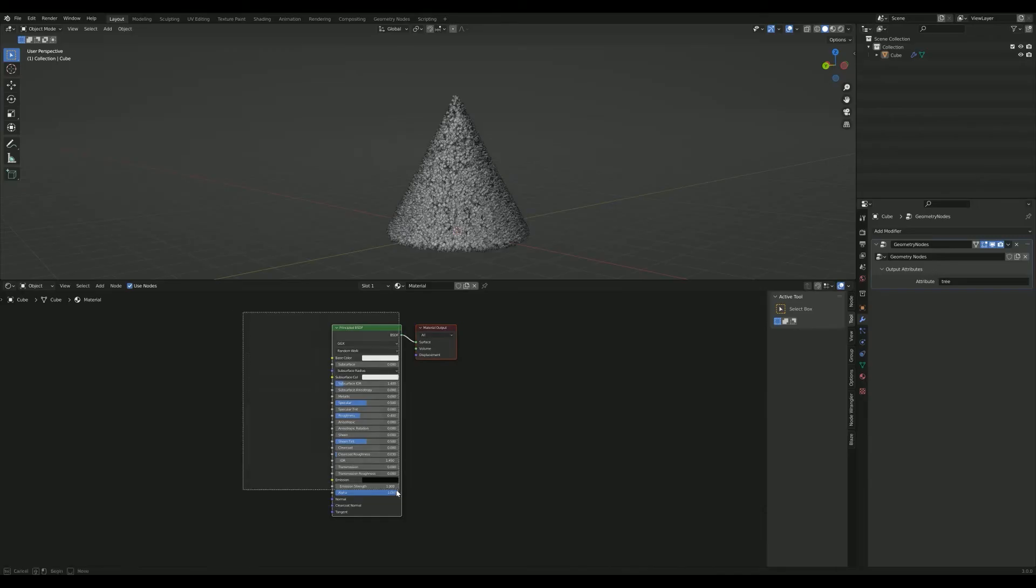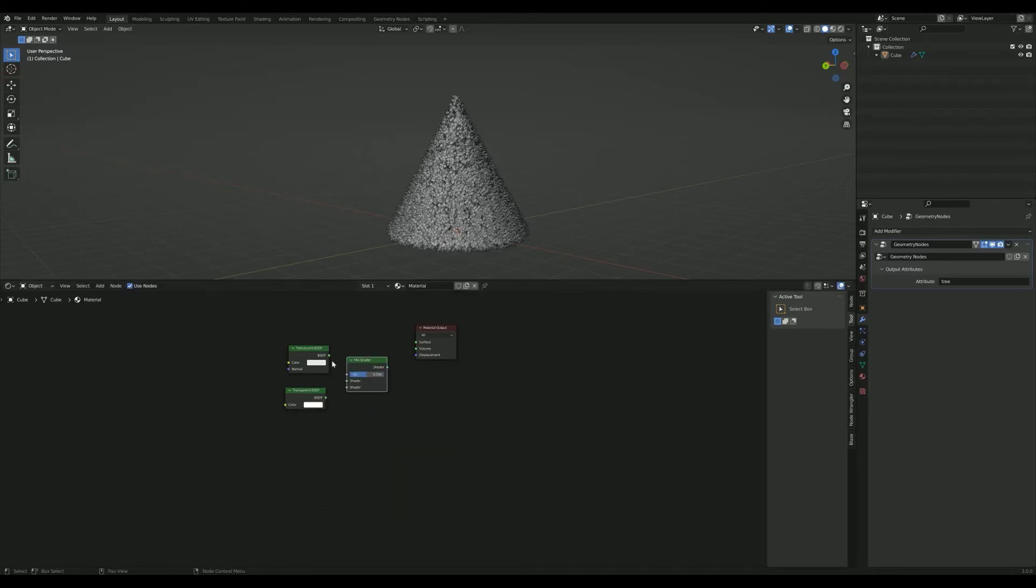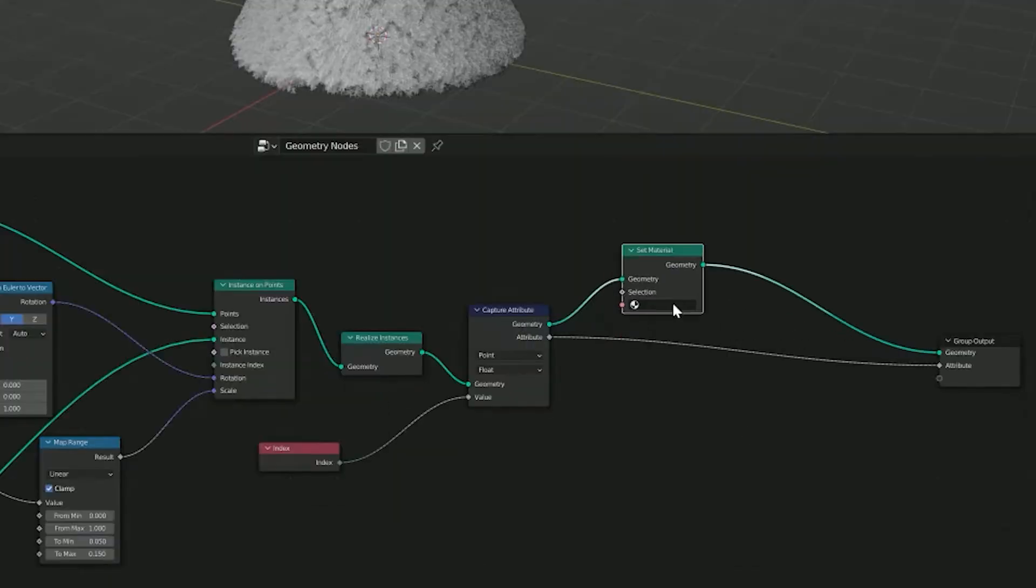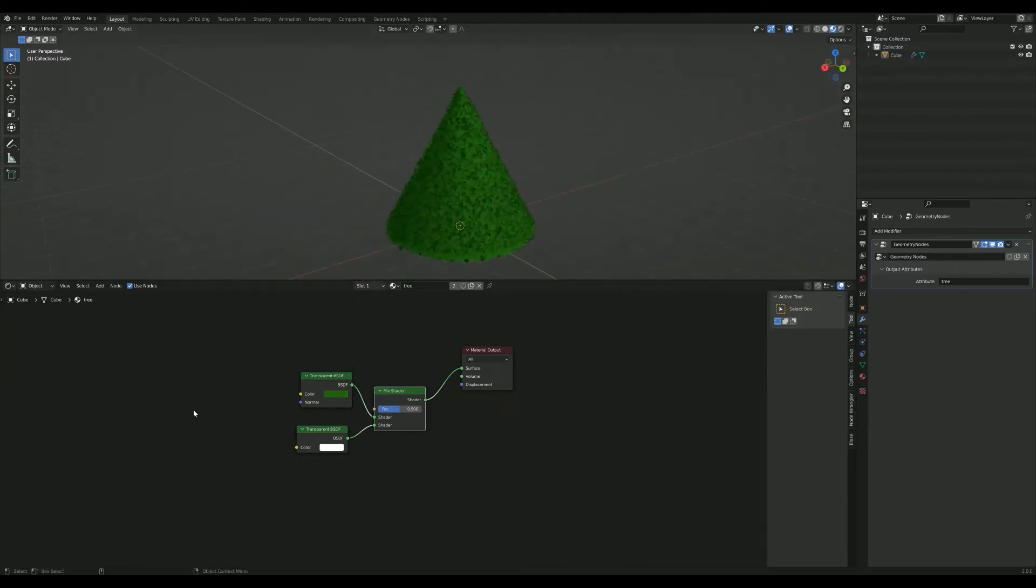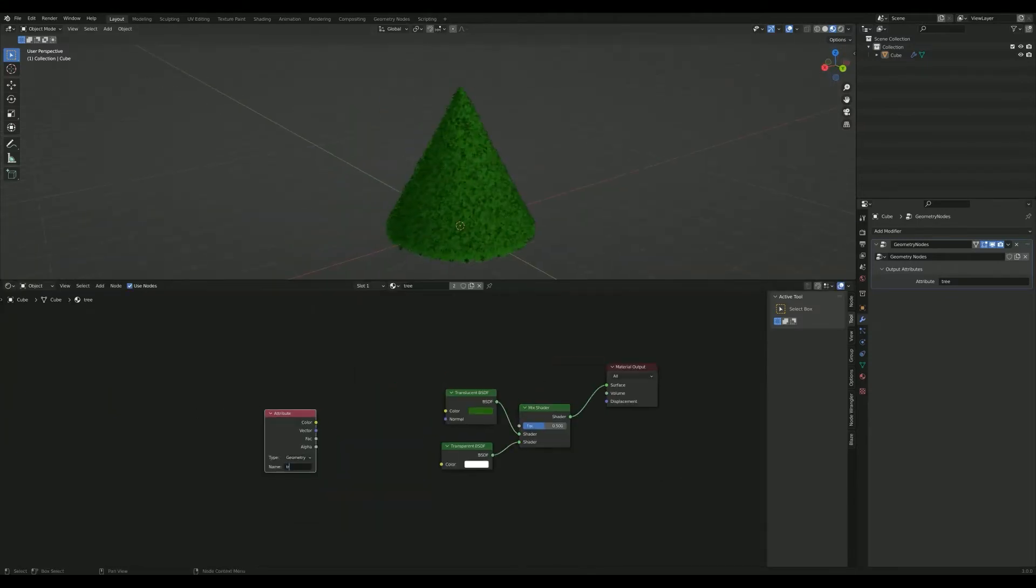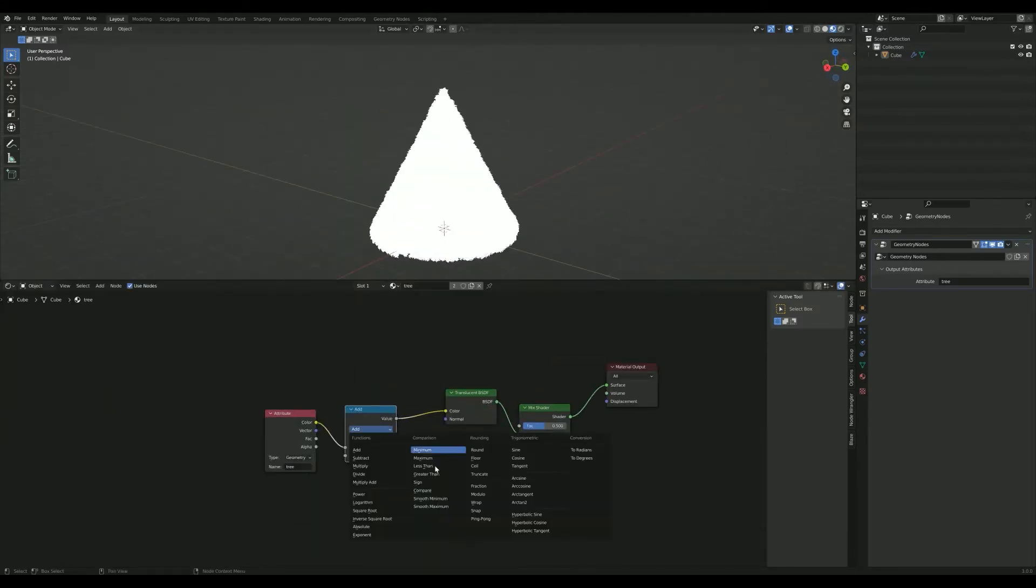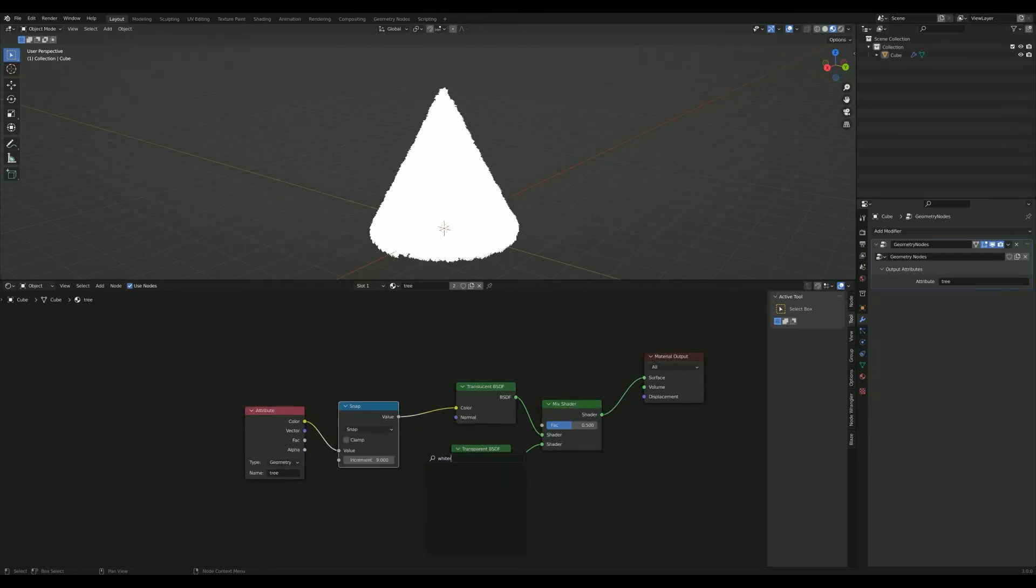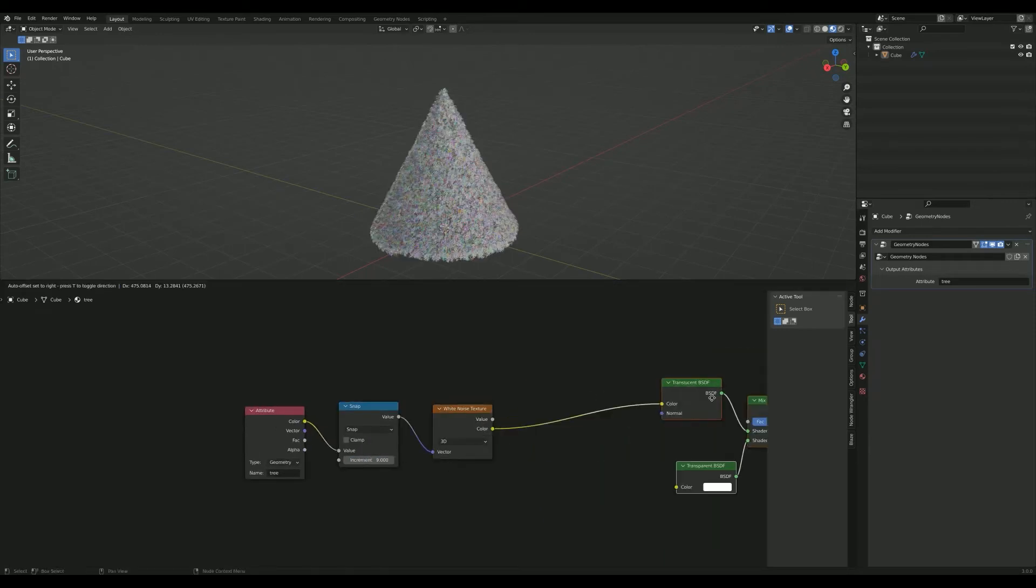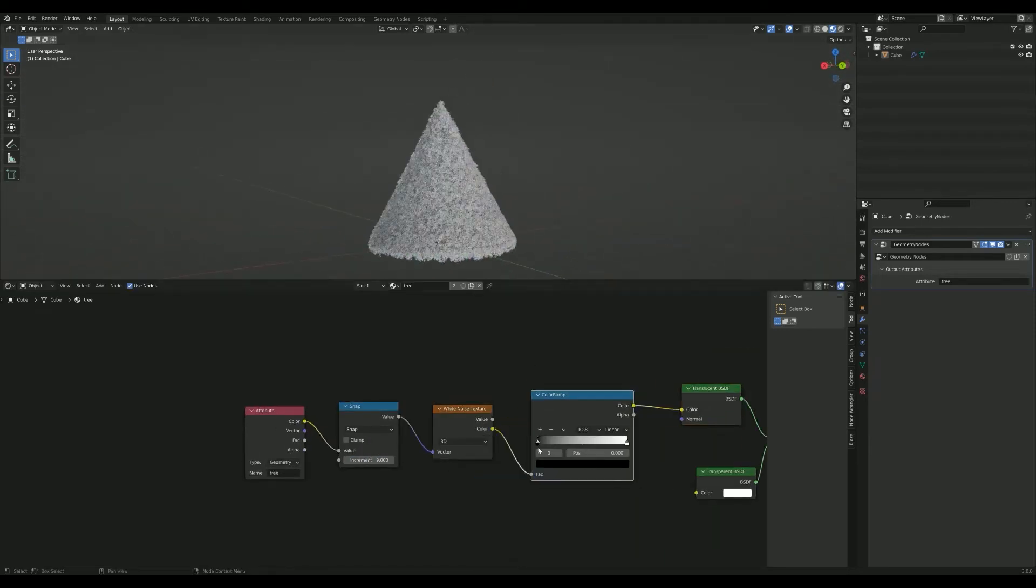Mix a translucent and a transparent shader for a base texture. In the geometry node editor, add a set material node and choose the tree material. Add an attribute node and type in tree. Add a snap node set to 9 and a white noise texture. Next, add a color ramp and choose some Christmas tree-y colors.